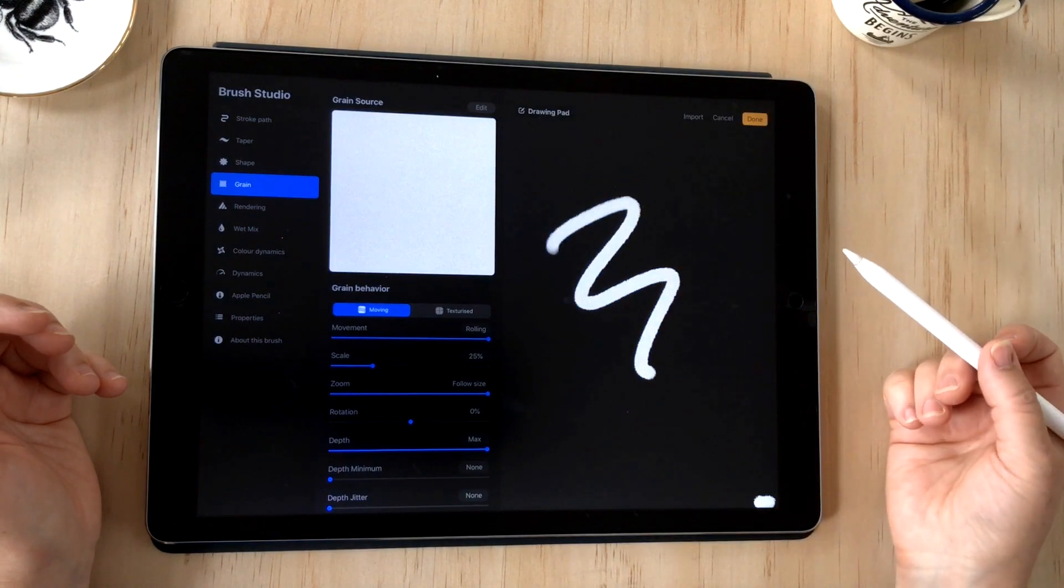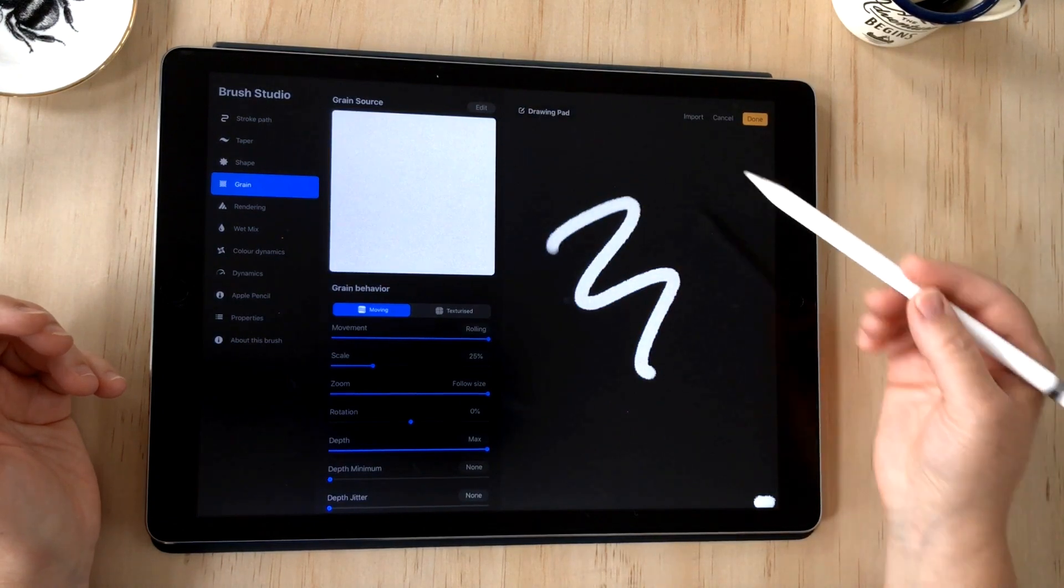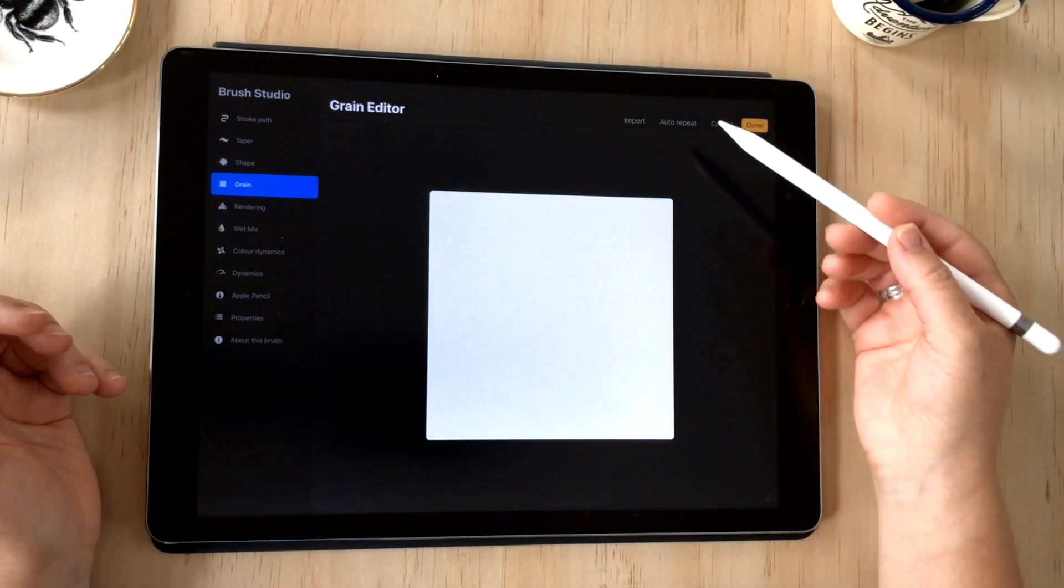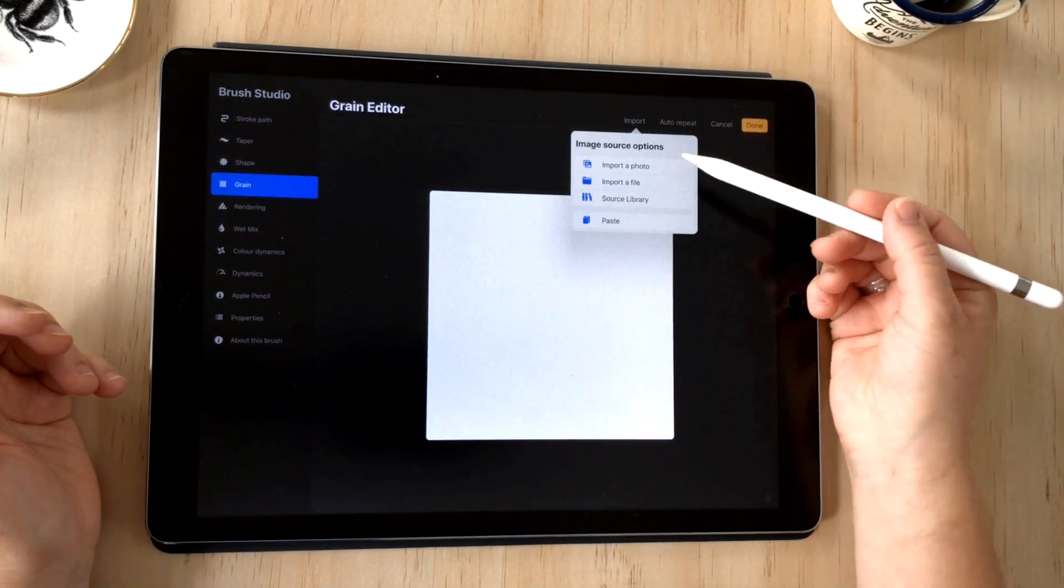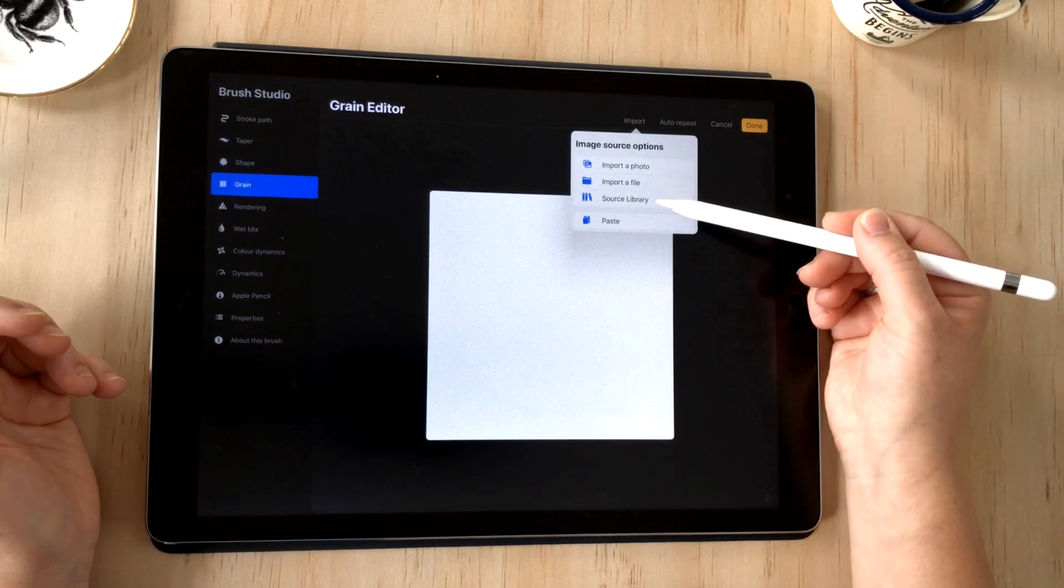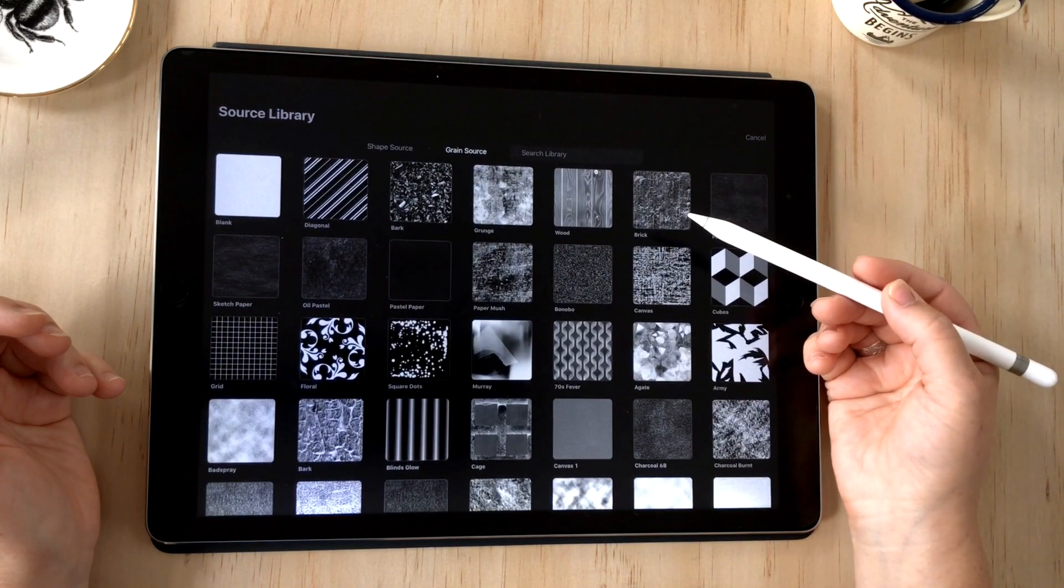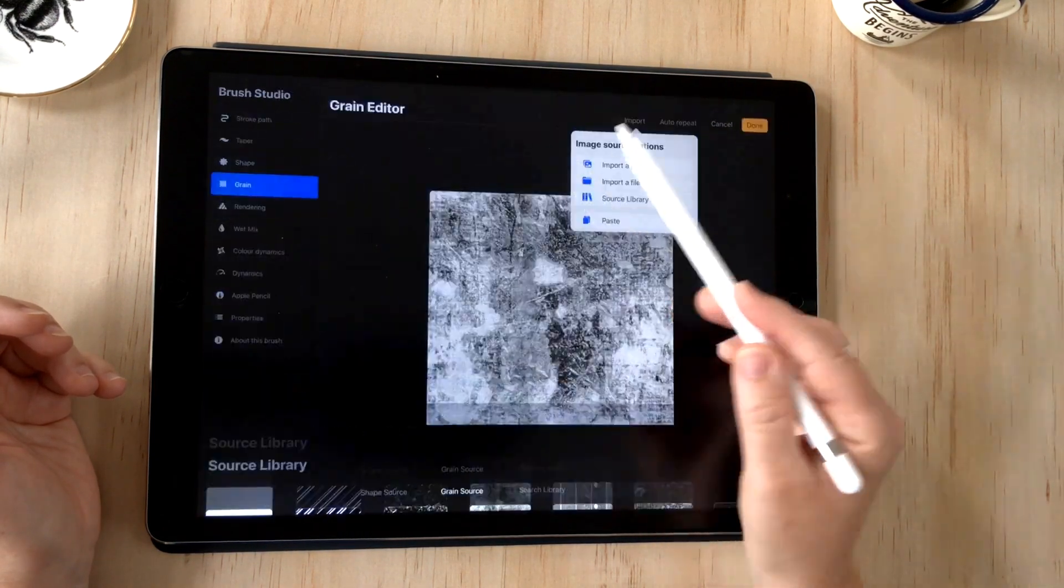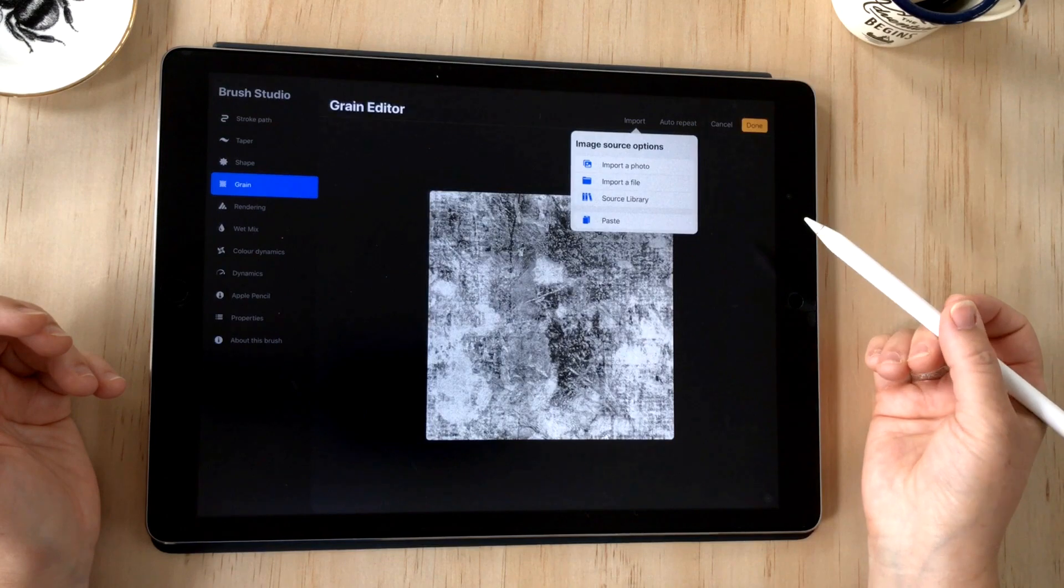Next we're going to take a look at grain. If I go into grain and edit, I can do the same again and choose import. I'm going to go to the source library again and choose grunge on the first row here.